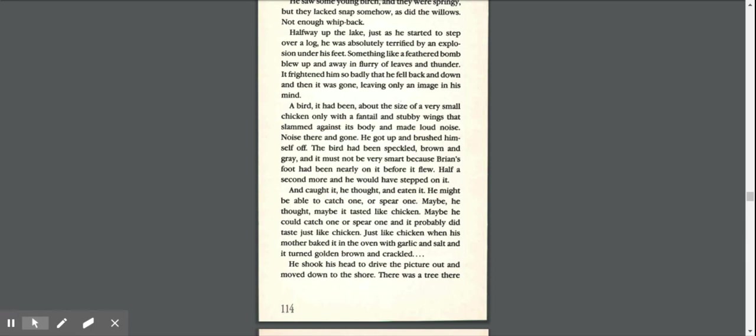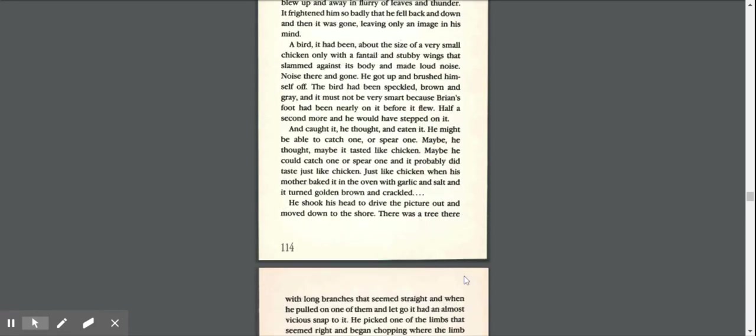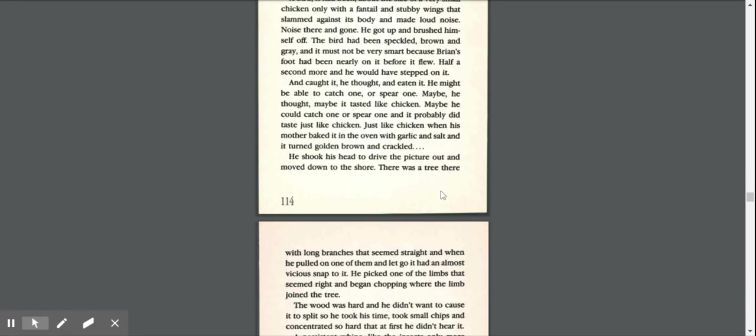He got up and brushed himself off. The bird had been speckled brown and gray, and it must not be very smart because Brian's foot had been nearly on it before it flew. Half a second more, and he would have stepped on it and caught it, he thought, and eaten it. He might be able to catch one or spear one. Maybe, he thought. Maybe it tasted like chicken. Maybe he could catch one or spear one, and it probably did taste just like chicken. Just like chicken when his mother baked it in the oven with garlic and salt and it turned golden brown and crackled. He shook his head to drive the picture out and moved down to the shore.